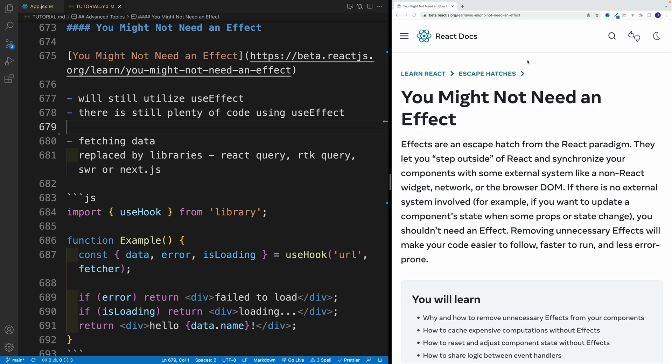So no, we did not waste our time on learning useEffect, especially if you consider how much code out there is still using useEffect.